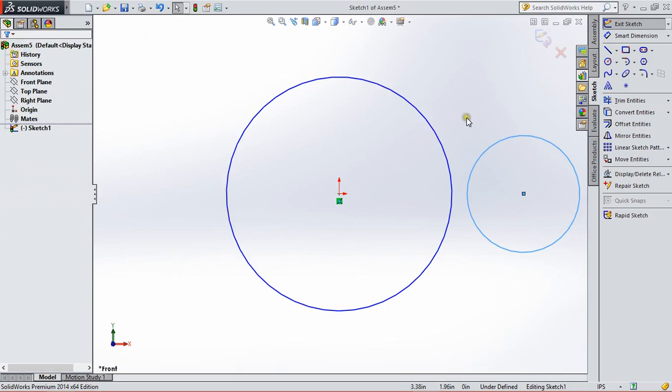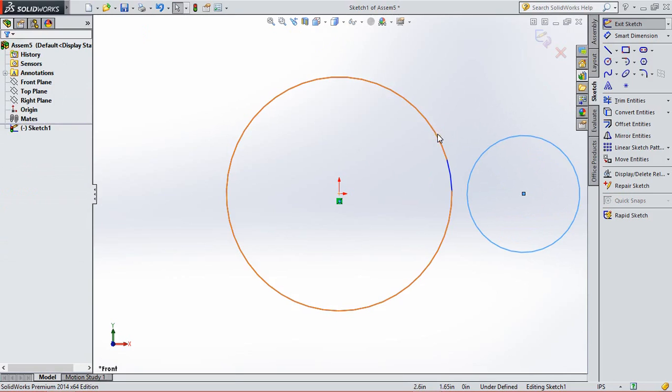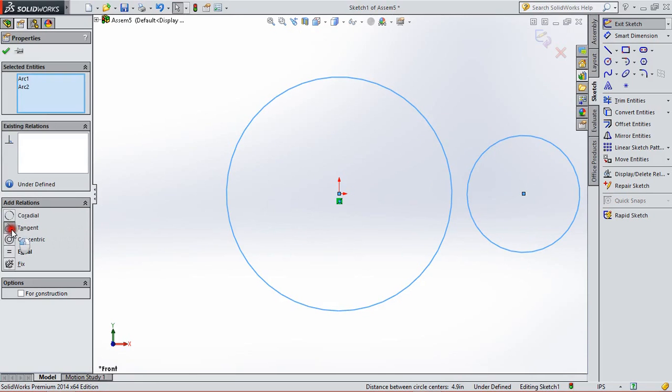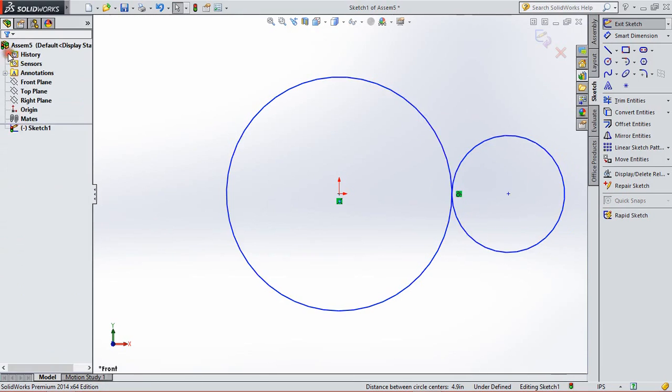Now for relation between these two circles, we press CTRL and select both circles and make them tangential. This is the reference sketch of pitch circle of gear and pinions.